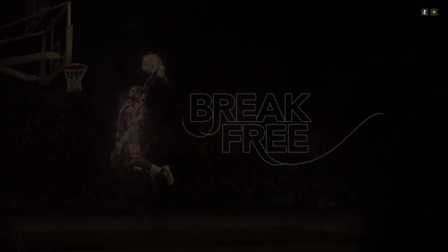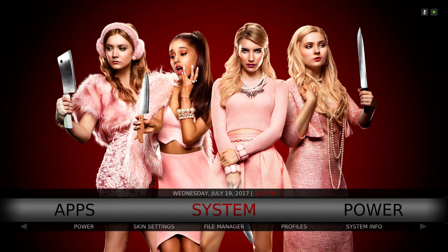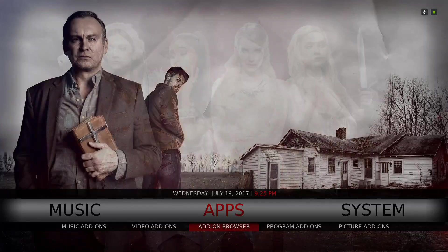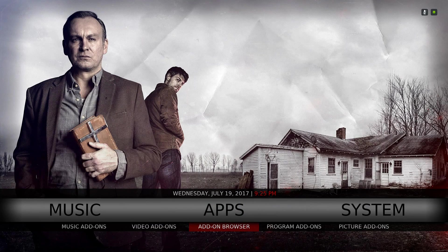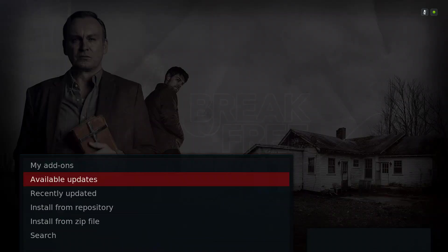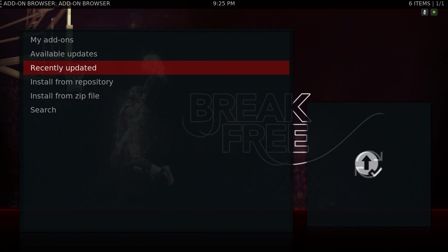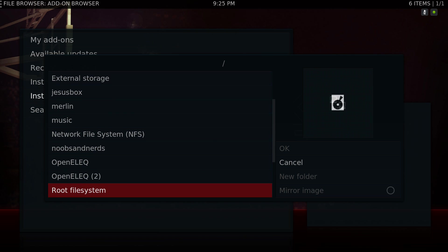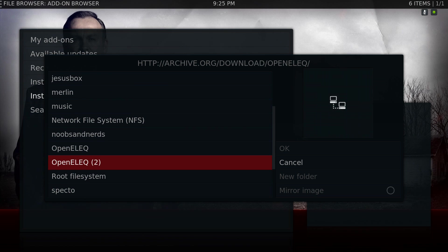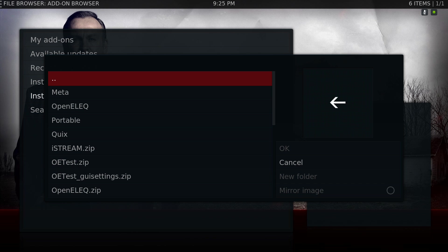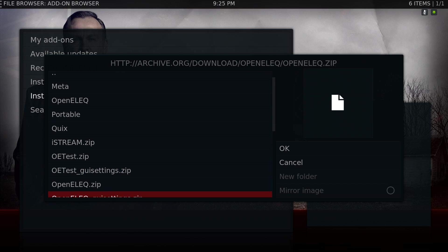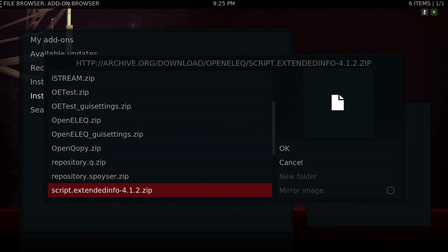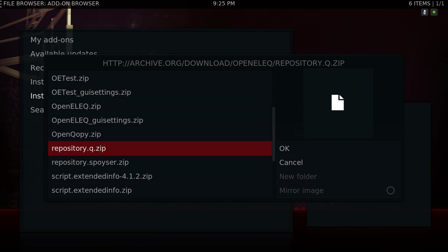Now go back and go to the Install From Zip File section. Go to Install From Zip File, then go to Open ALEC — the one I just put in — and scroll down to repository.q.zip.